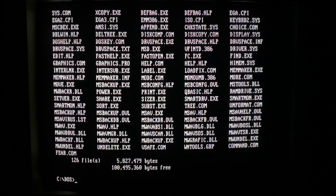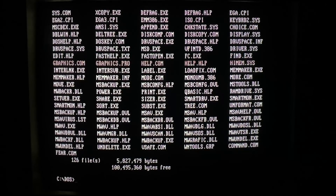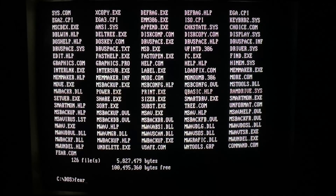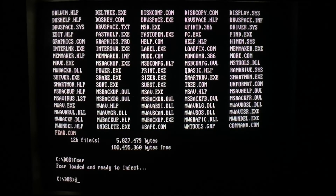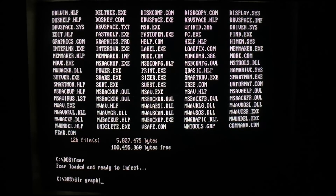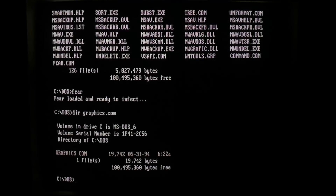So we're back in DOS, and maybe my modification might have caused a few things to get a little bit corrupt. I'm going to run it one more time, and let's try SIS.com. Did Graphics actually get infected? No, it did not. So it failed on infection. Let's try SIS.